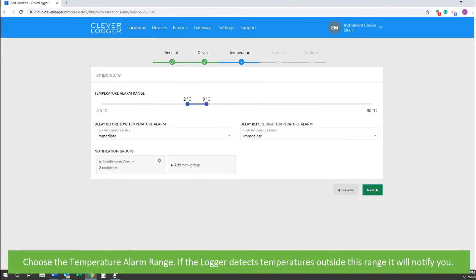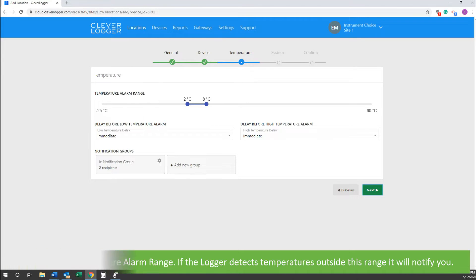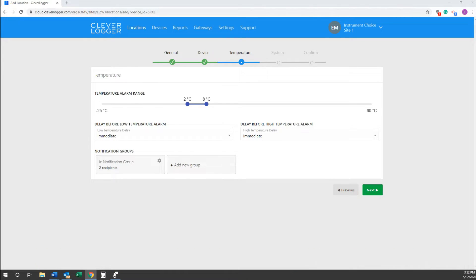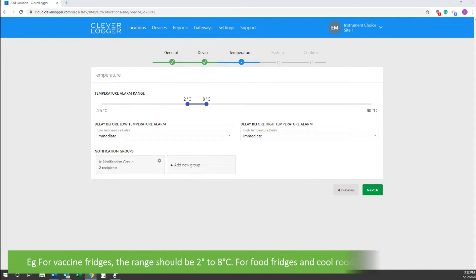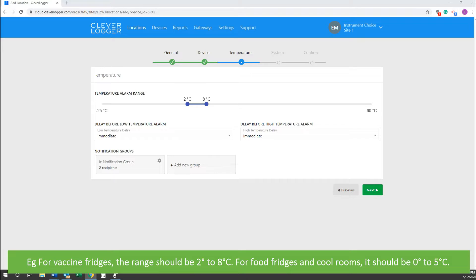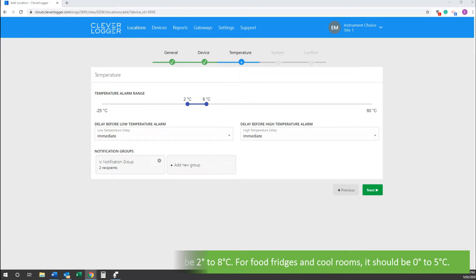Choose the temperature alarm range. If the logger detects temperatures outside of this range, it will notify you. An example of temperature ranges is for vaccine fridges it should be between two and eight degrees, and for food fridges and cool rooms it should be from zero to five degrees.